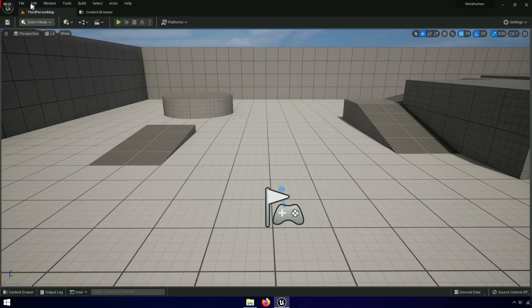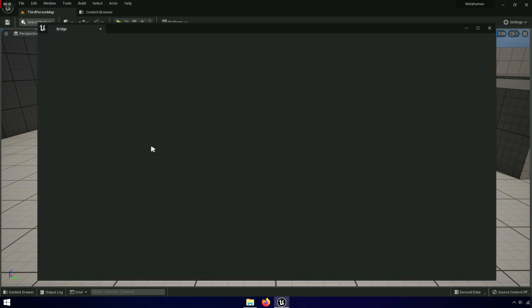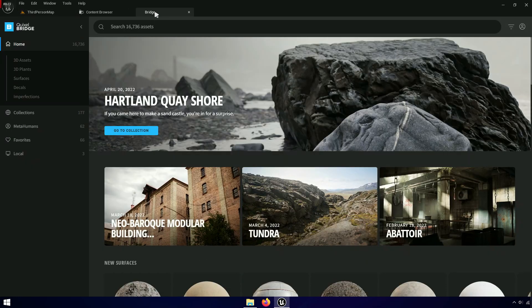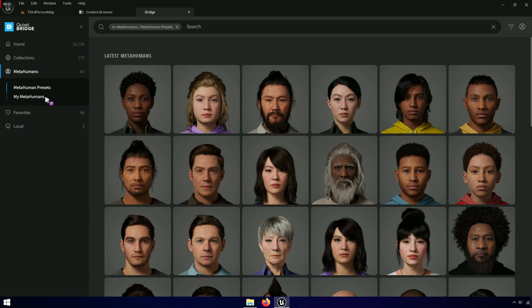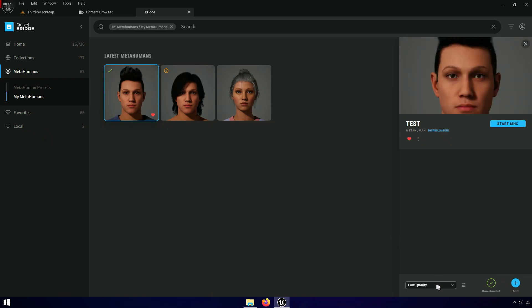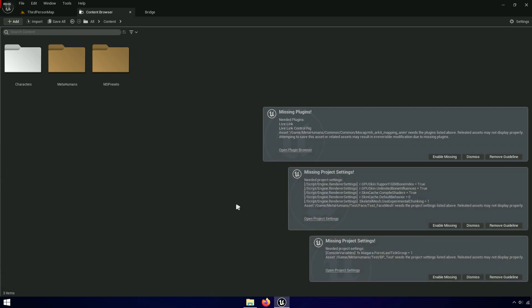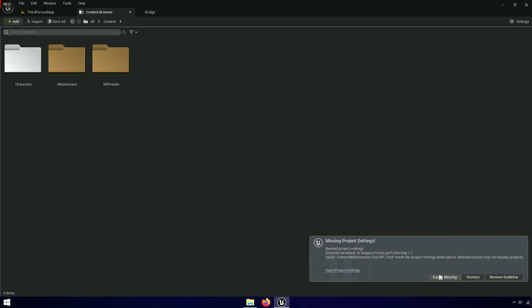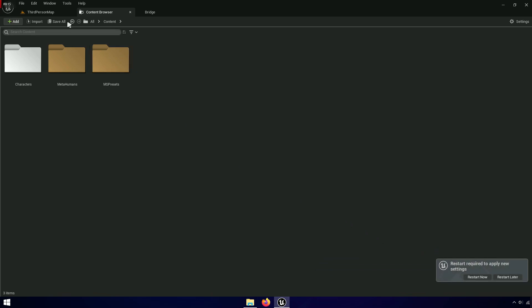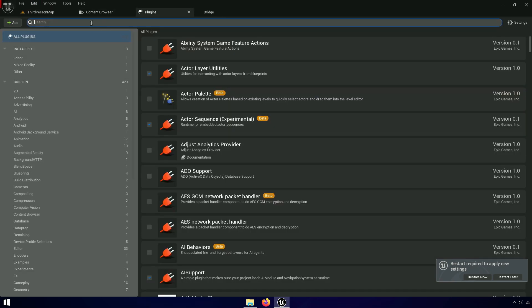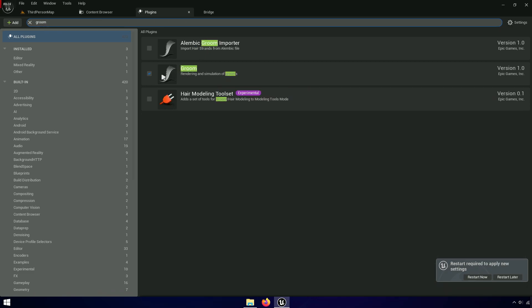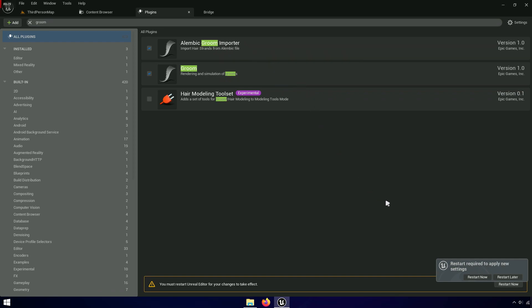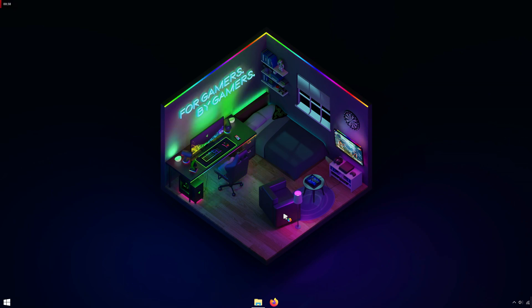You can find Quixel Bridge from here. Enable the missing plug-in, then before restarting the project, make sure the groom is enabled.